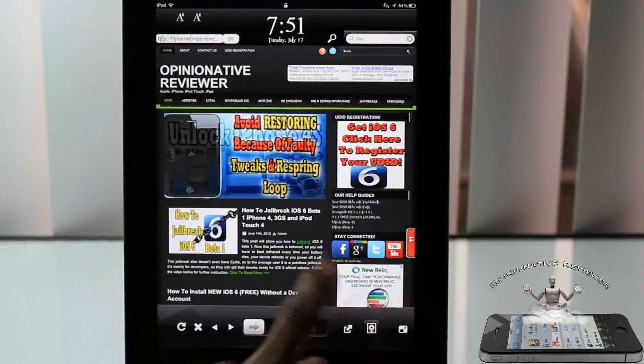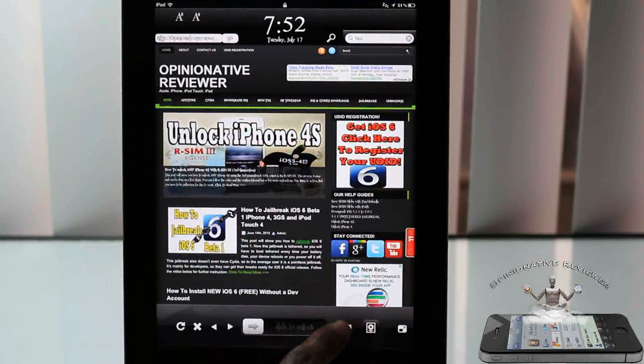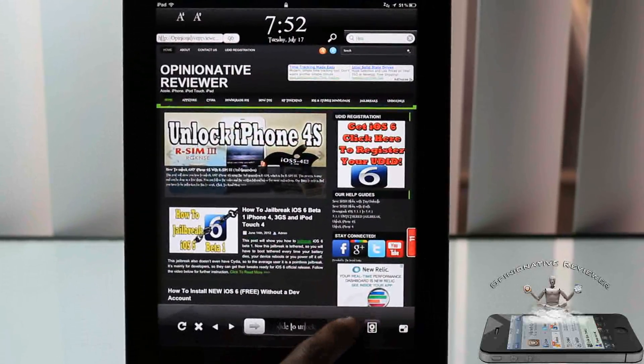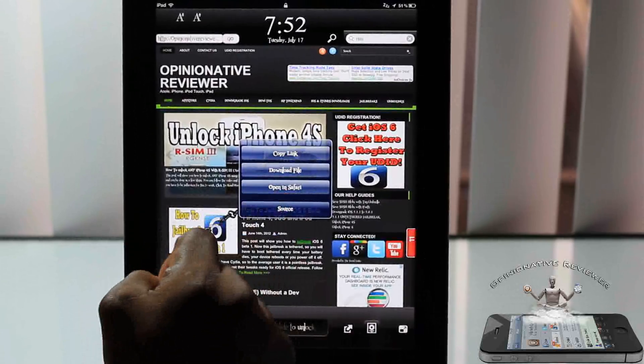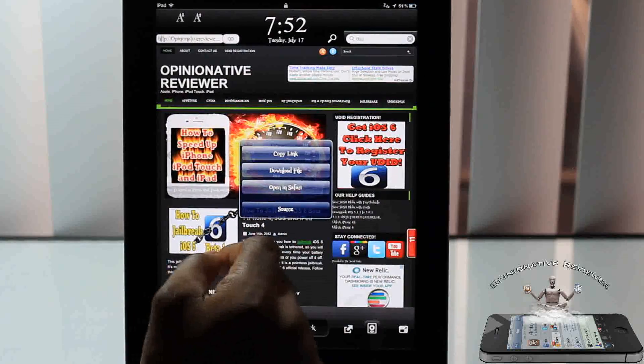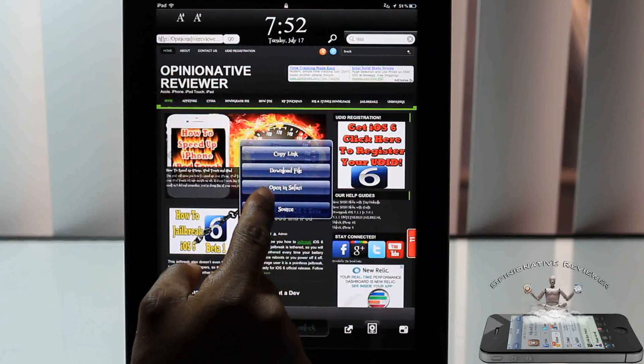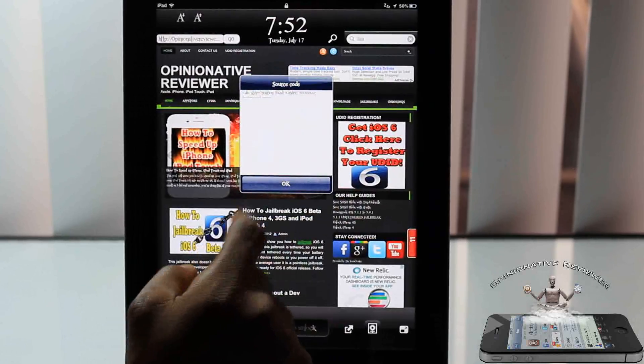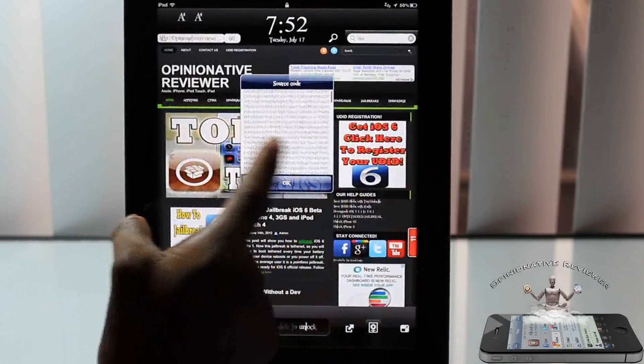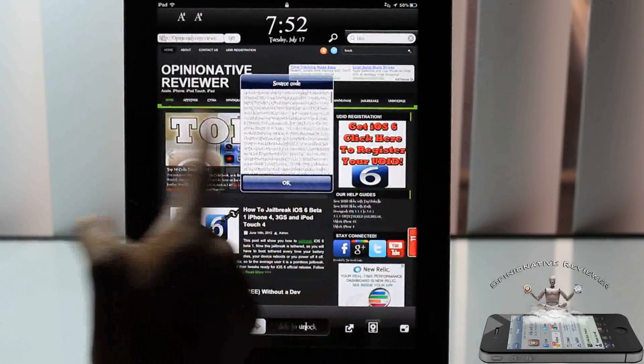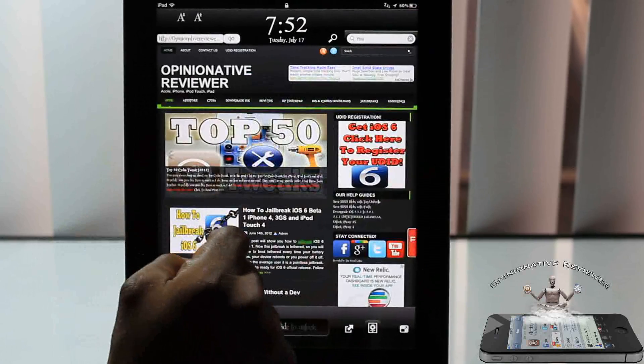This button brings up a menu right here. You can go ahead and copy link, download file doesn't work for me, and open in Safari. You can also click Source, I guess, to see the source of the web page. I don't even understand what that is, so yeah, probably programmers will understand what that is.